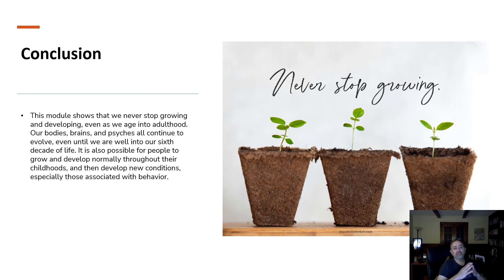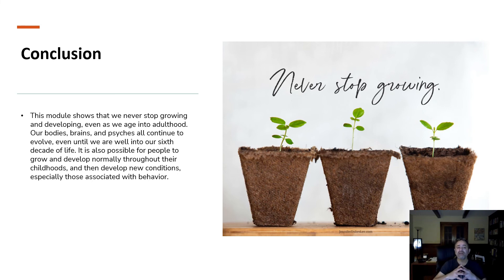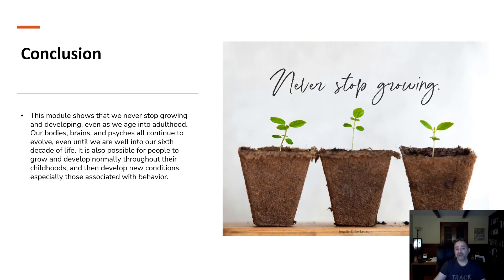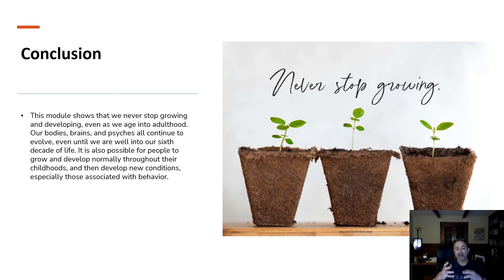In conclusion, this module shows that we never stop growing and developing even as we age into adulthood. Our bodies, brains, and psyches continue to evolve well into our sixth decade of life. It is also possible for people to grow and develop normally throughout their childhood and then develop new conditions later on. This could be something biological — people could have some sort of brain damage or tumor that causes behavioral issues totally separate from their childhood and upbringing.